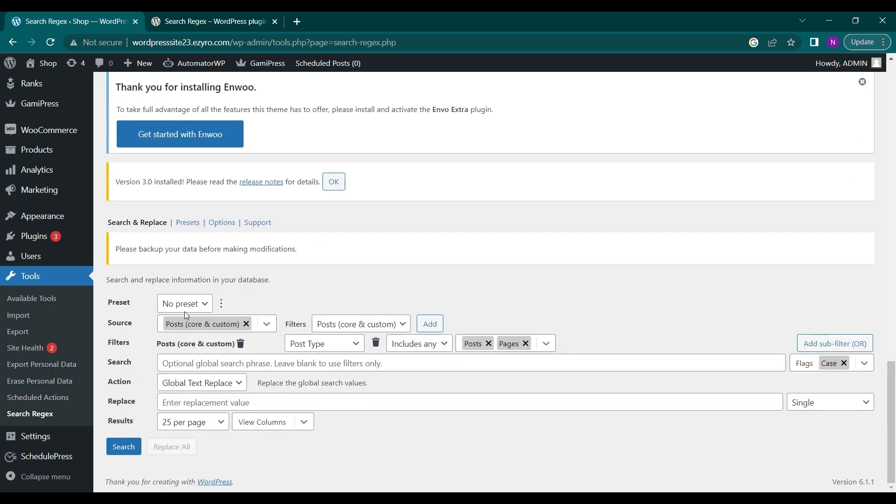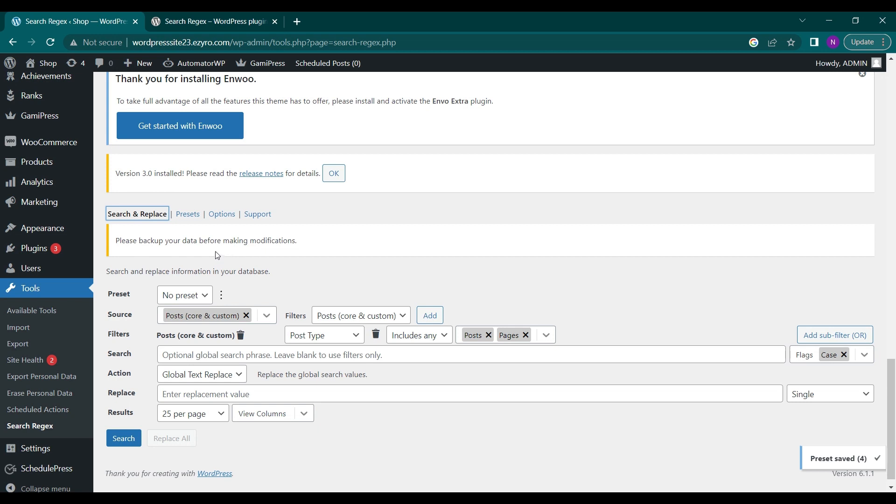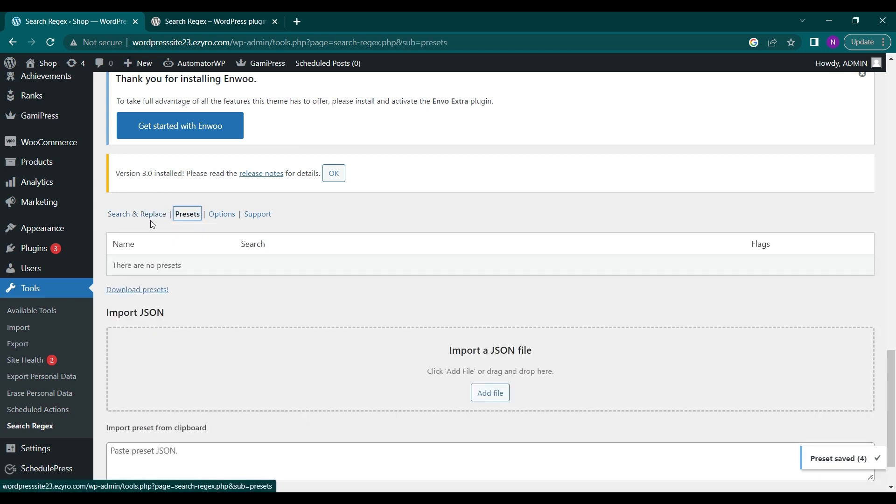This is its settings page. For now there are no presets available. To upload the presets you have to go to presets option here and then import or click add a JSON file here, then the preset will be uploaded.